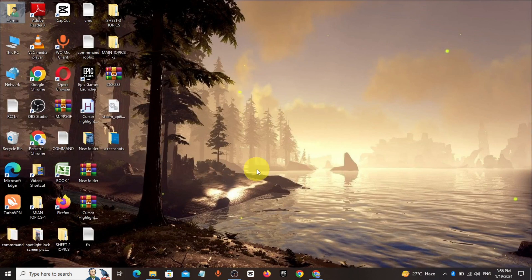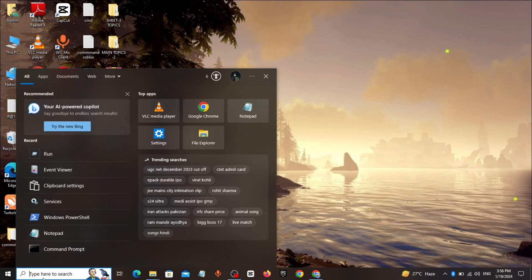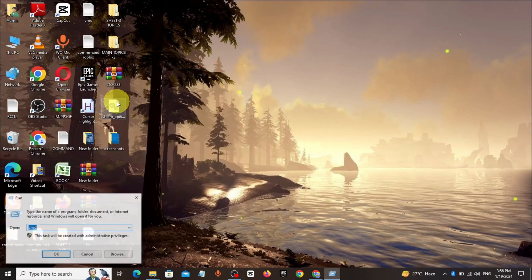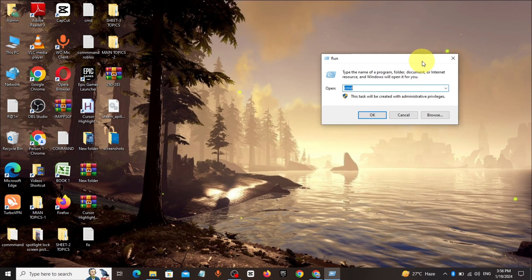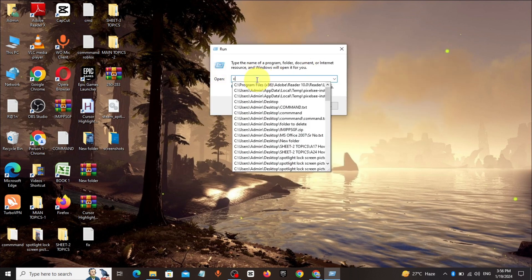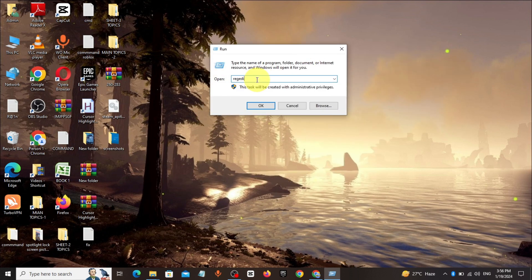Method 2. Go to Windows search bar, type Run, click and open it. Type REGEDIT in Runbox, click OK.